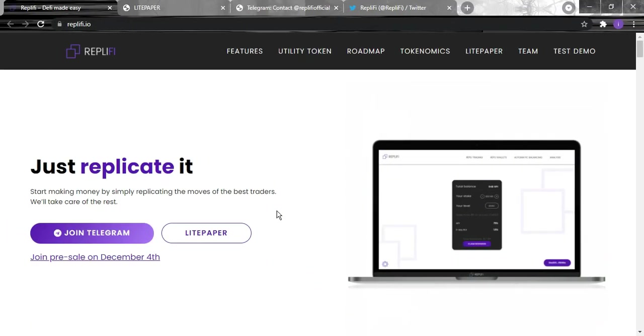Hello crypto world, we are back with a brand new project and a brand new idea. In today's review we'll be talking about Replify, so the website is Replify.io. Replify is where you can replicate - you can start making money by simply replicating the moves of the best traders and they will take care of the rest.